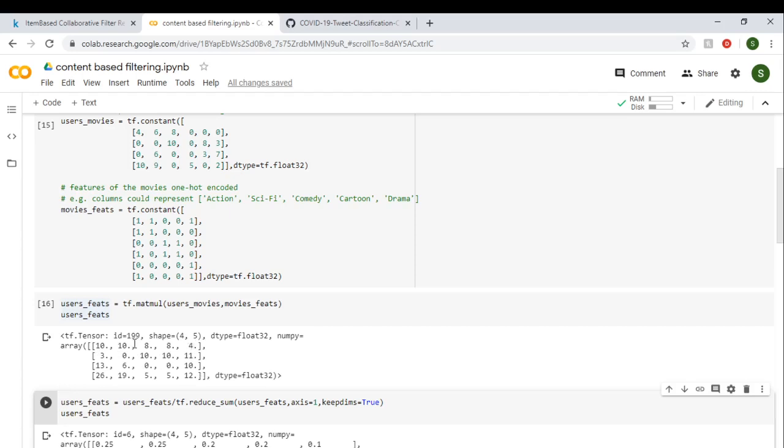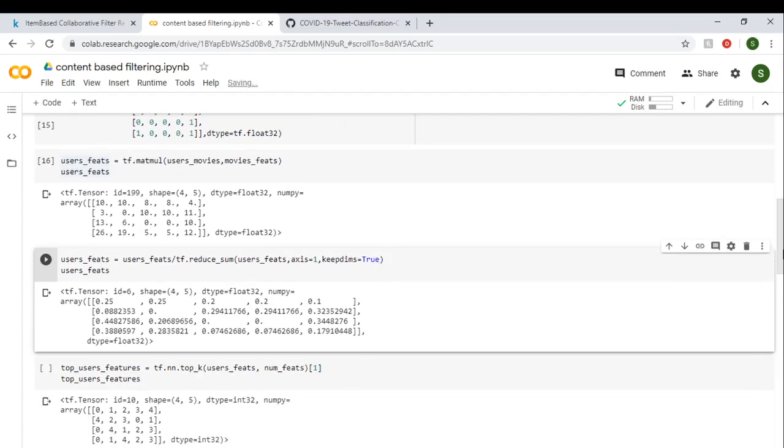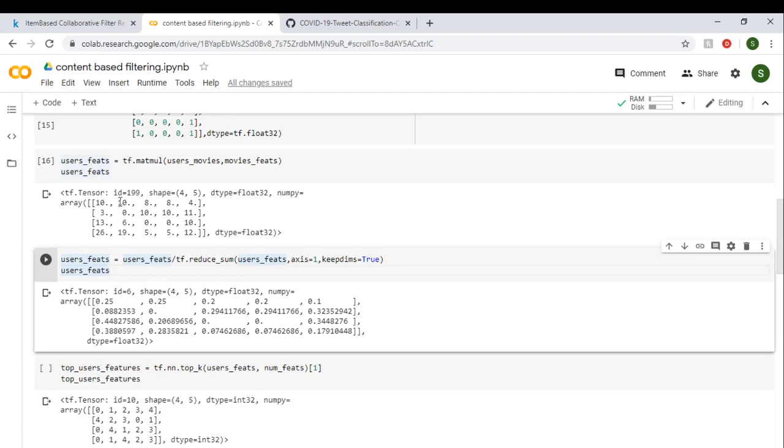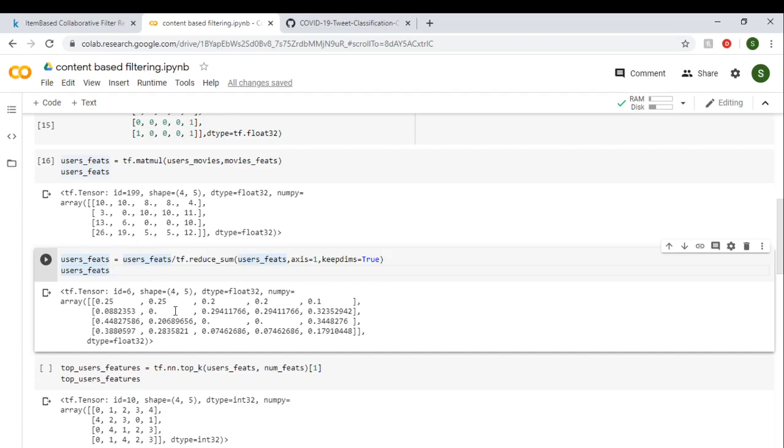Next thing to do is to scale it up. So for scaling, reduce_sum is the command. We have 10, 10, 8, 8, and 4. If you just sum the whole row, you'll get 40, 20, 40, 20, and 40. 40 divided by 10 is 0.25, 40 divided by 20 is 0.2, and 4 divided by 40 is 0.1. So this is the scaled version of the user features.